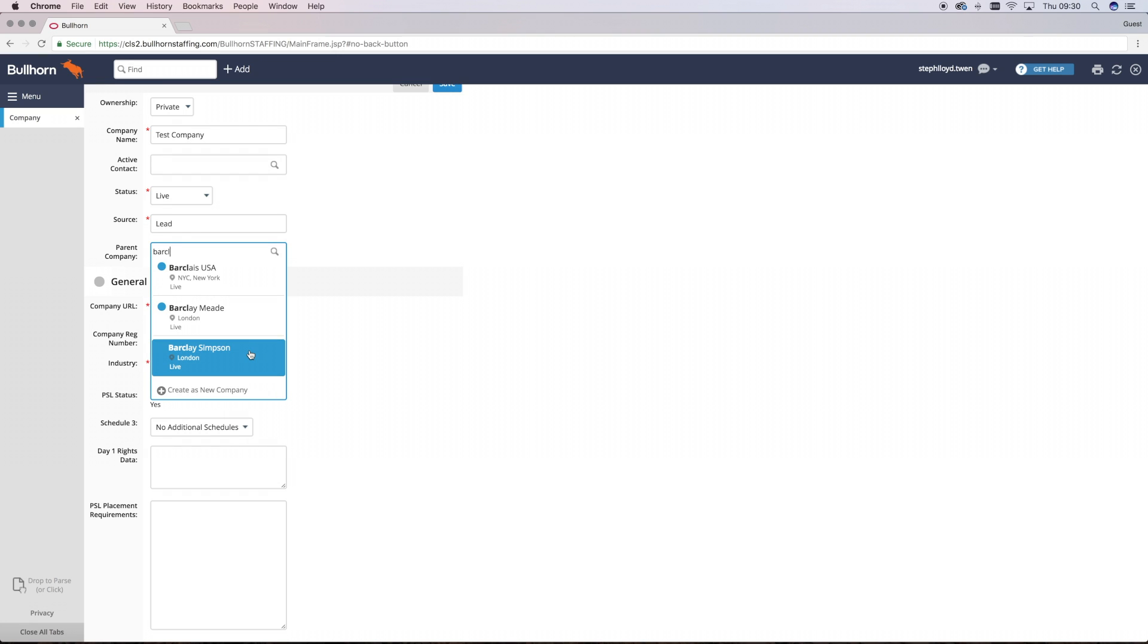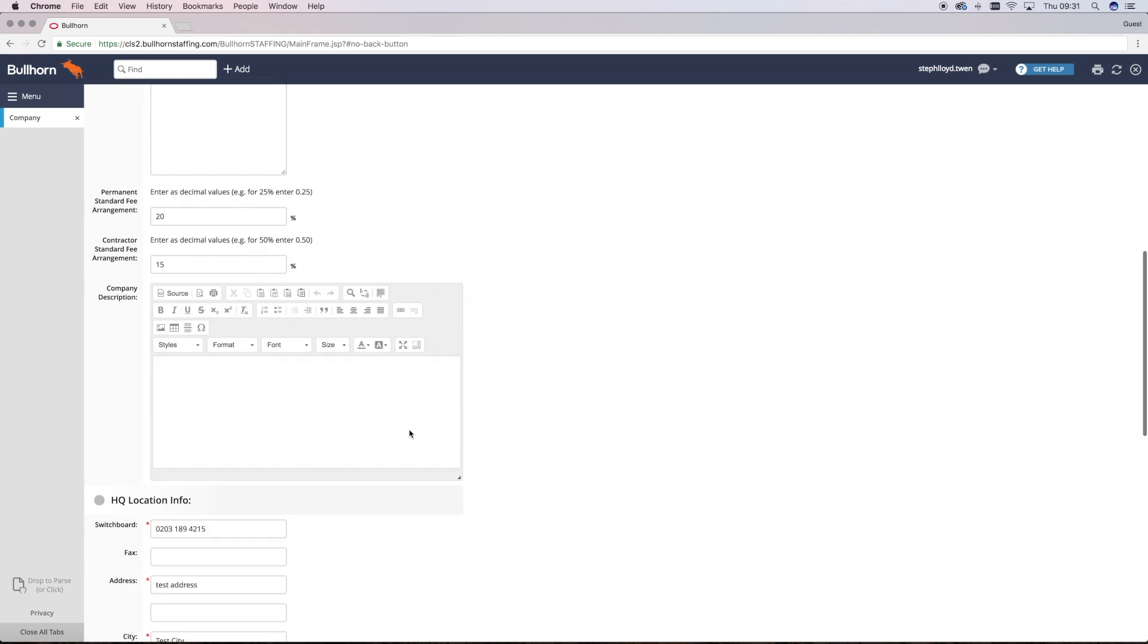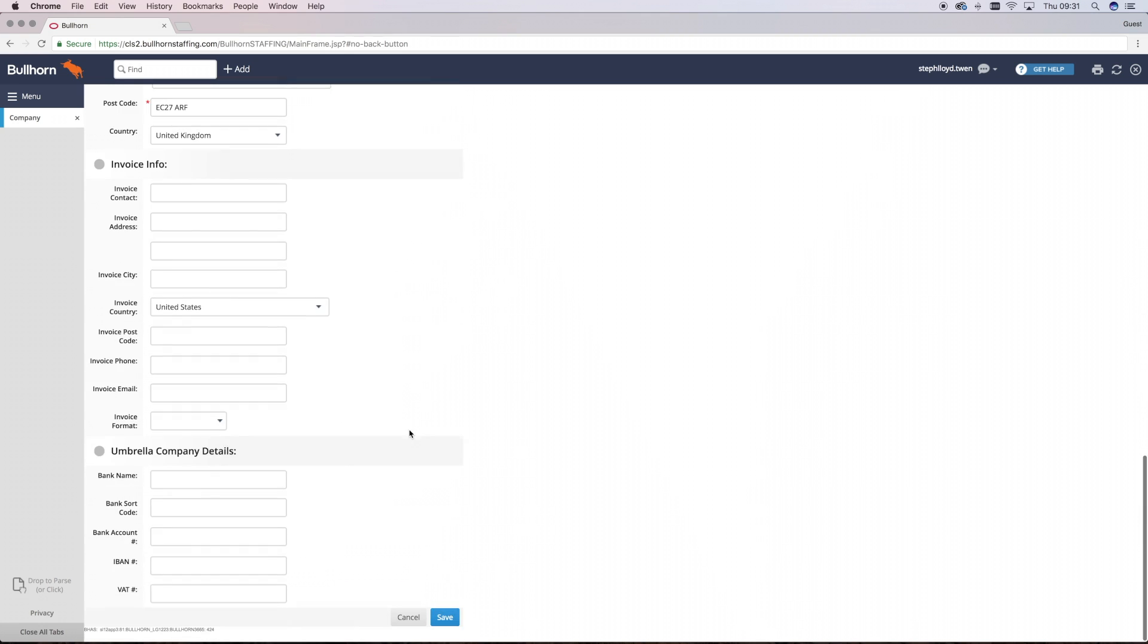Once you've populated all of these fields, all you simply need to do is scroll to the bottom and click Save.